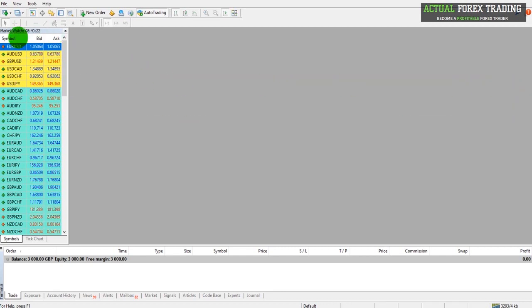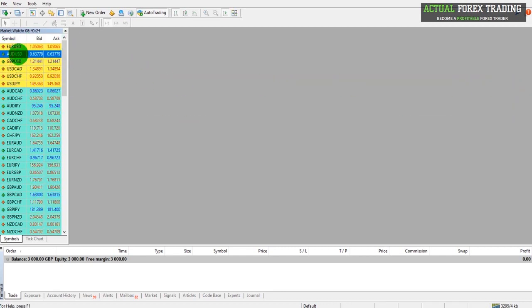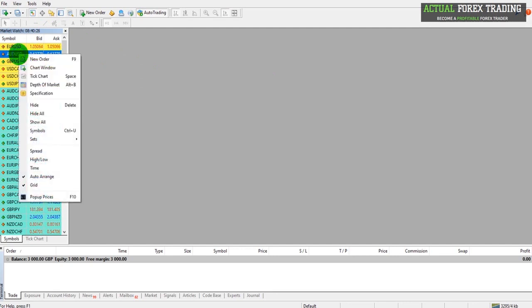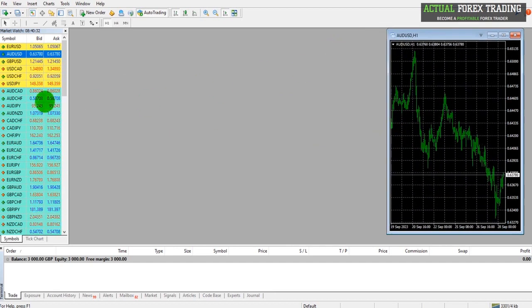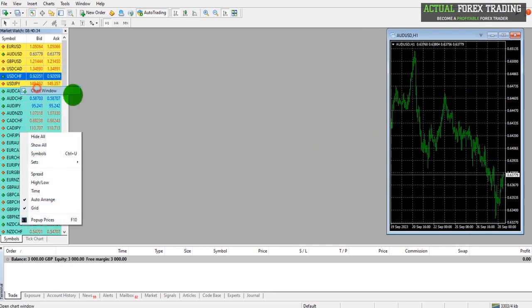Alternatively, you can go to the Market Watch here, find Australian Dollar US Dollar, right click, and click on Chart Window. There's no limit to the amount of charts you can have open.